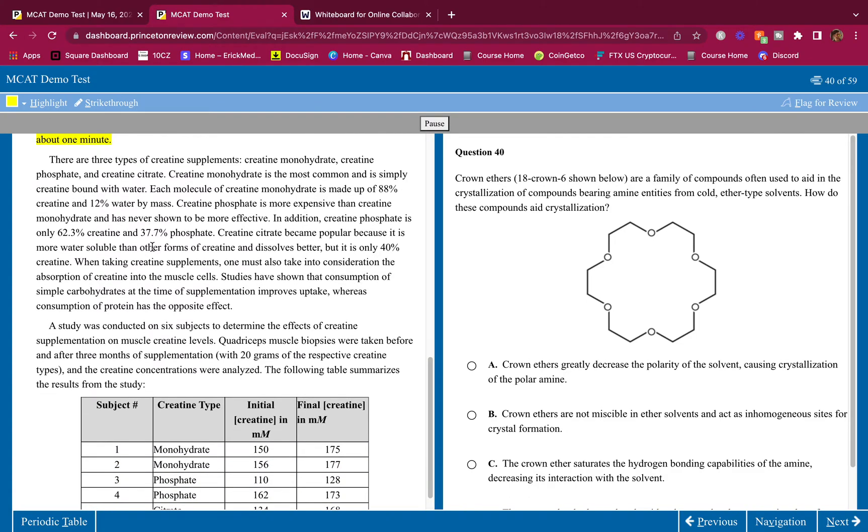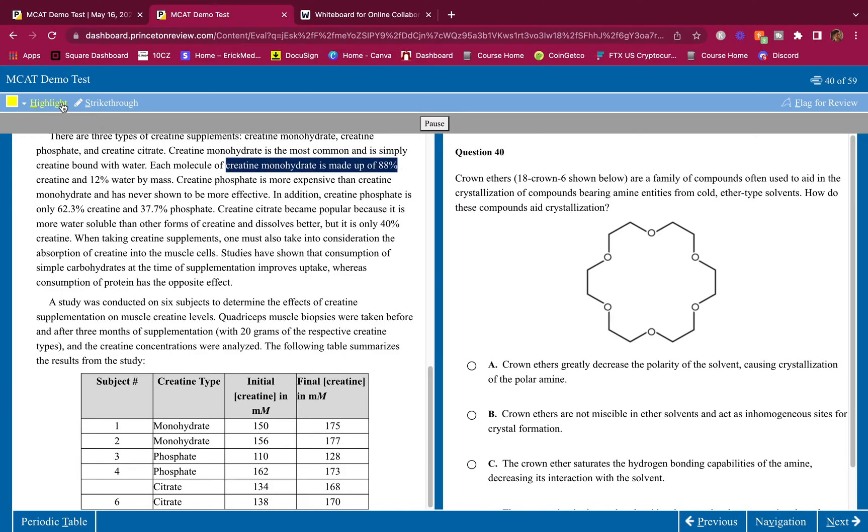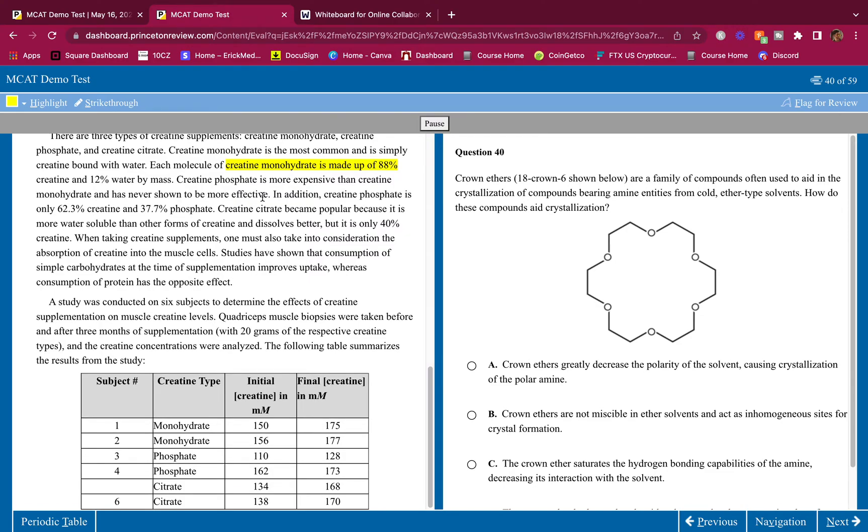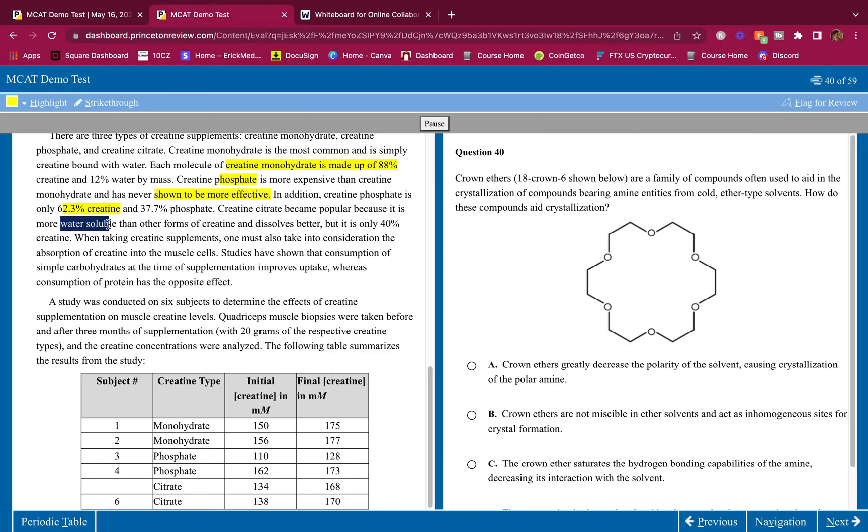There are three types of creatine supplements: creatine monohydrate, creatine phosphate, and creatine citrate. Creatine monohydrate is the most common and is simply creatine bound with water. Each molecule of creatine monohydrate is made up of 88% creatine and 12% water by mass. So creatine monohydrate, a lot of creatine. Creatine phosphate is more expensive than creatine monohydrate and has never shown to be more effective. Creatine phosphate is shown to not be more effective. That's what's important. In addition, creatine phosphate is only 62.3% creatine and 37.7% phosphate. So creatine phosphate has less amount of creatine in there than creatine monohydrate.